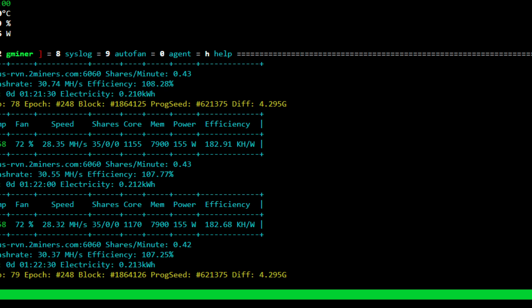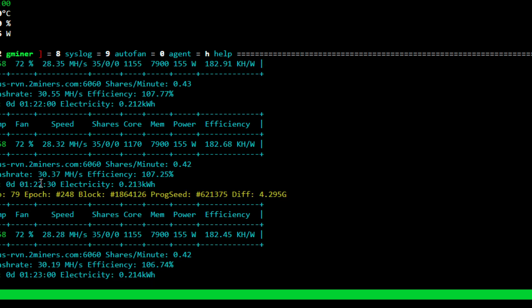And the nice thing with the Gminer here, it says the pool hash rate, or the average hash rate, has been about 30 megahash. So we've been doing pretty good here for the last hour and 22 minutes that we have been mining.